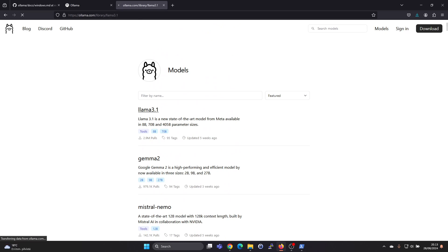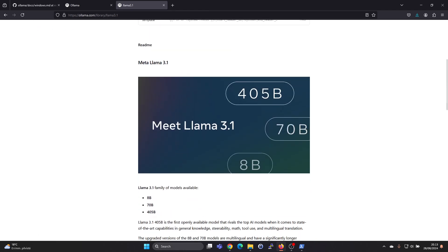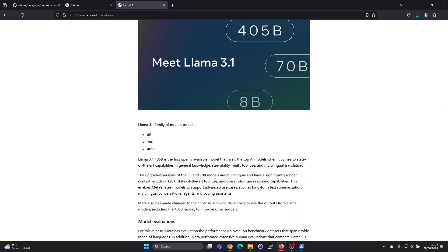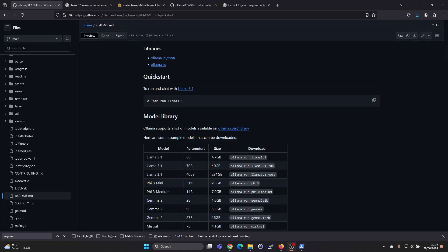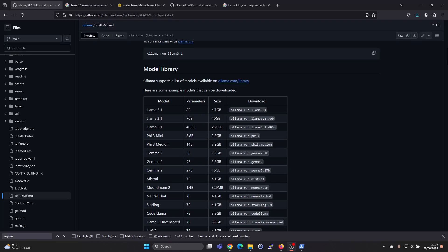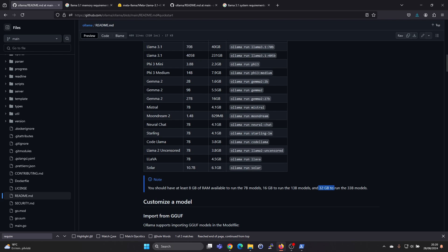For the Lama 3.1 we have the 70 billion and 405 billion parameter models. But these 405 billion parameters, this is super big. The download will be 230 gigabytes, and you will need a strong GPU to run that. Here in the quick start guide, it gives general advice that you should have at least 8 gigabytes of RAM to run the 7 billion parameter models, 16 gigabytes to run the 13 billion parameter models, and 32 gigabytes to run the 33 billion parameter models.